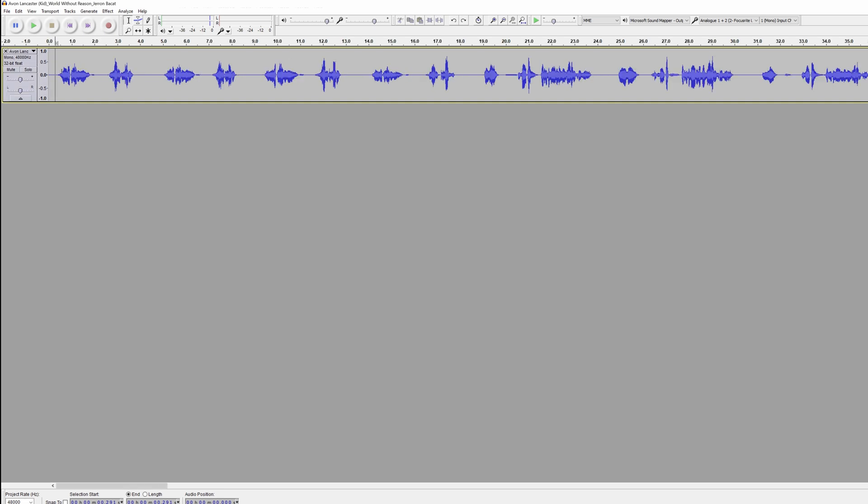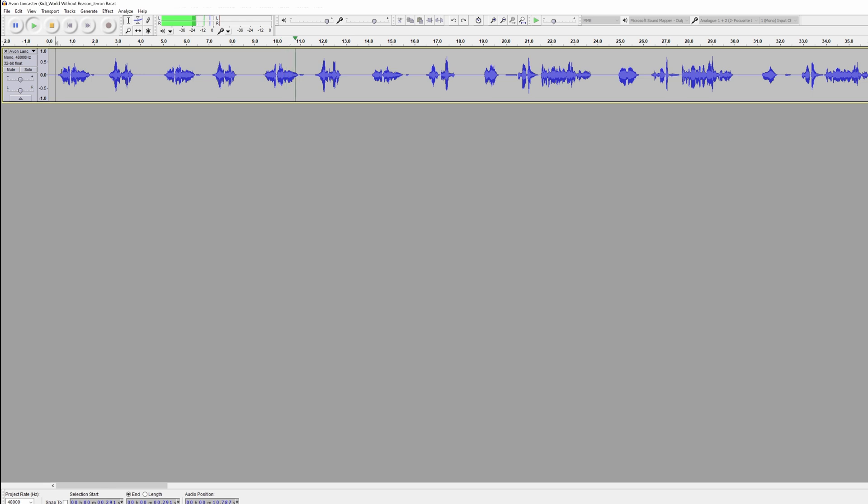So typically voice actors will provide two to three takes per line. So for this one, we can hear three takes for this line. You're representing, Miss Audacity? You're representing, Miss Audacity? You're representing, Miss Audacity?